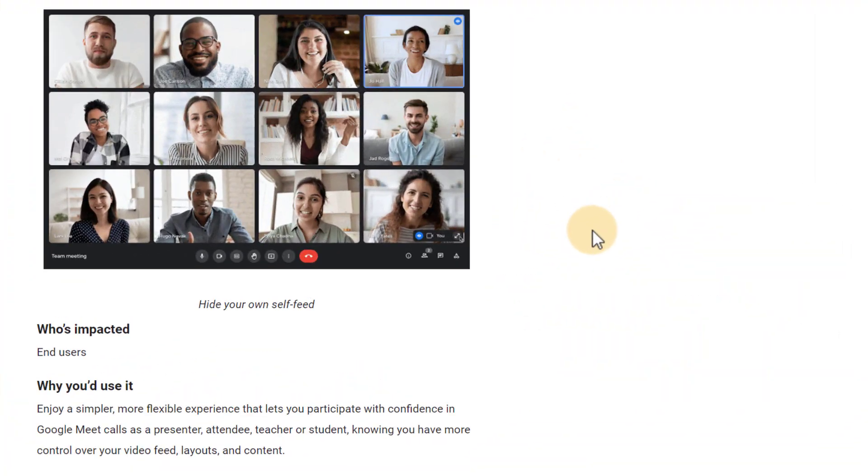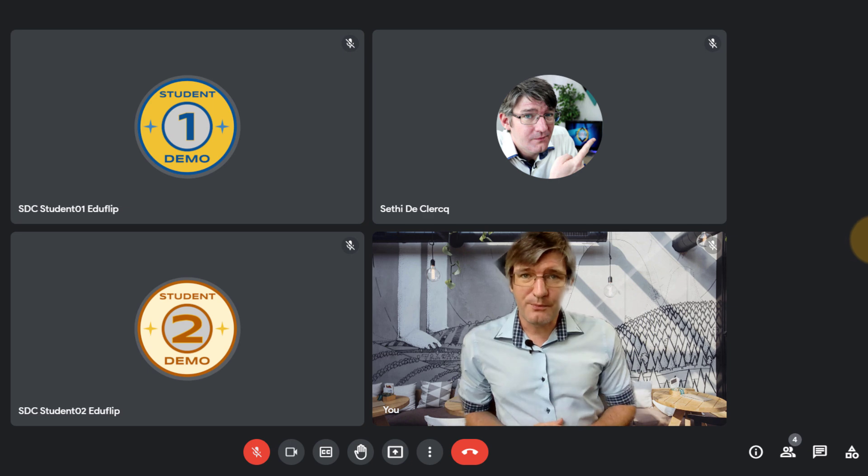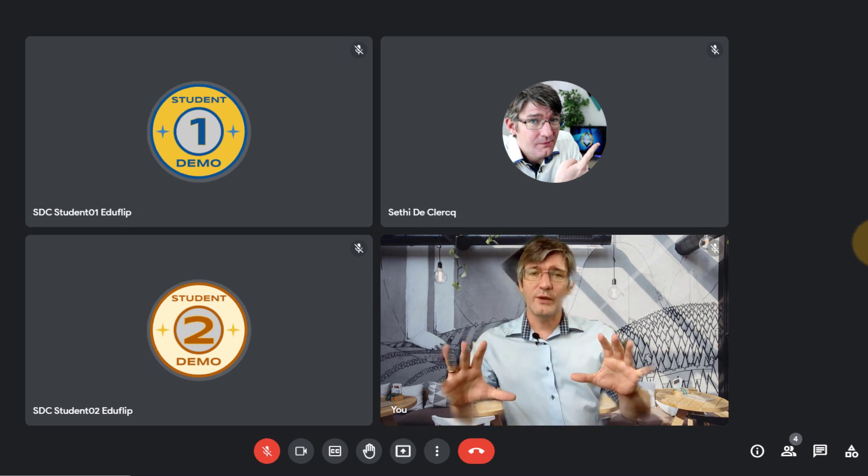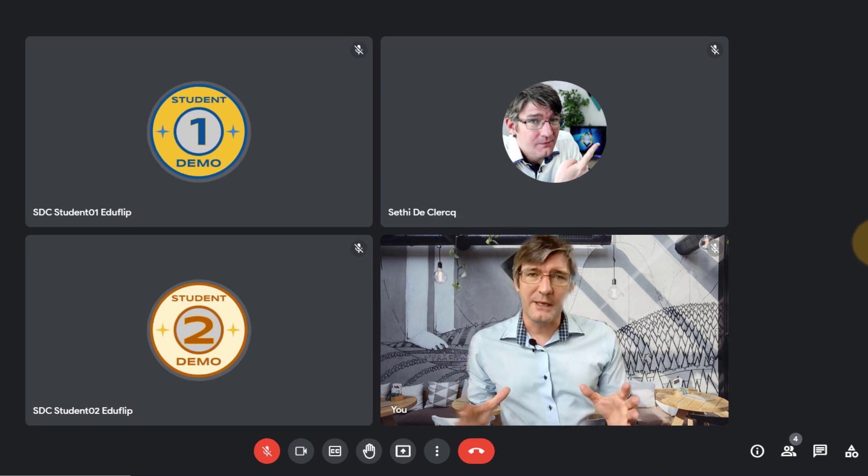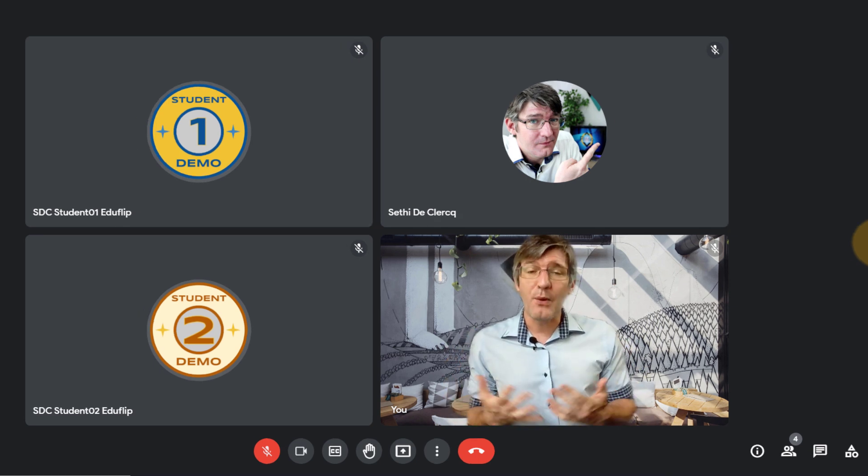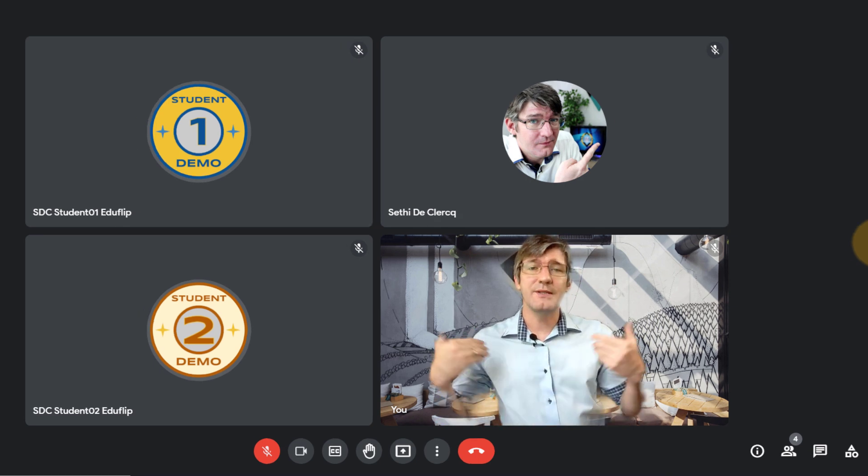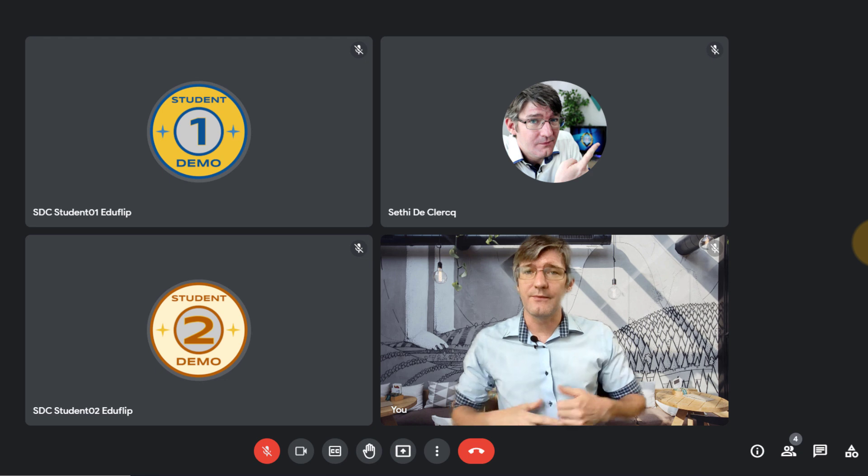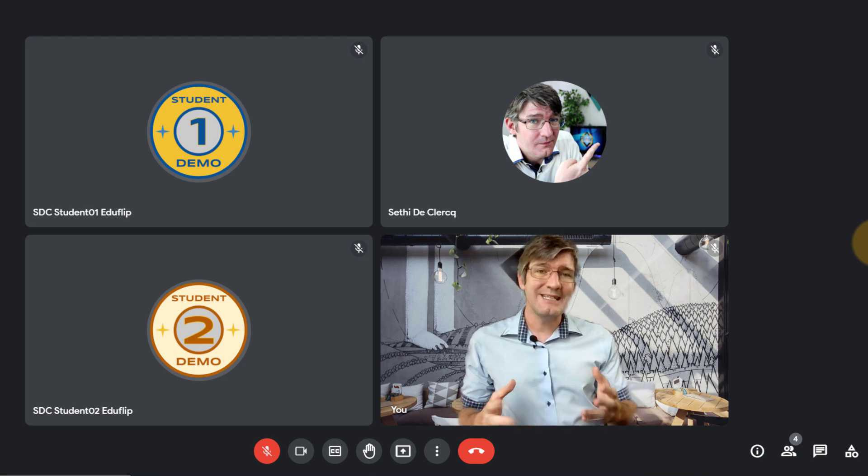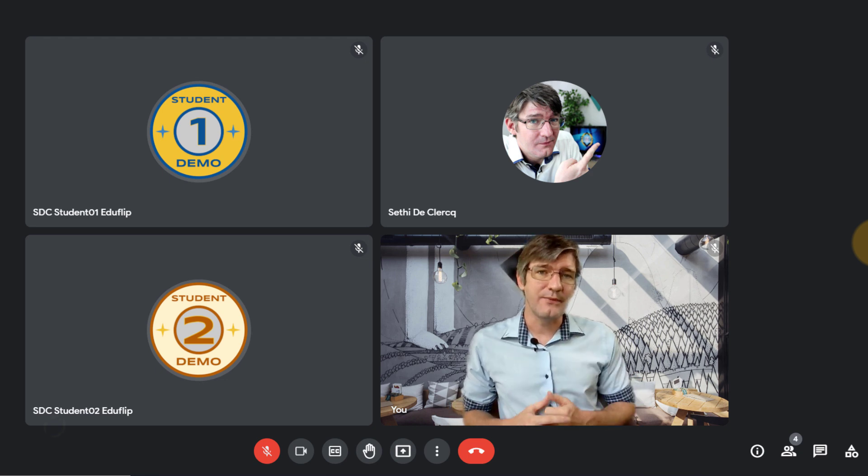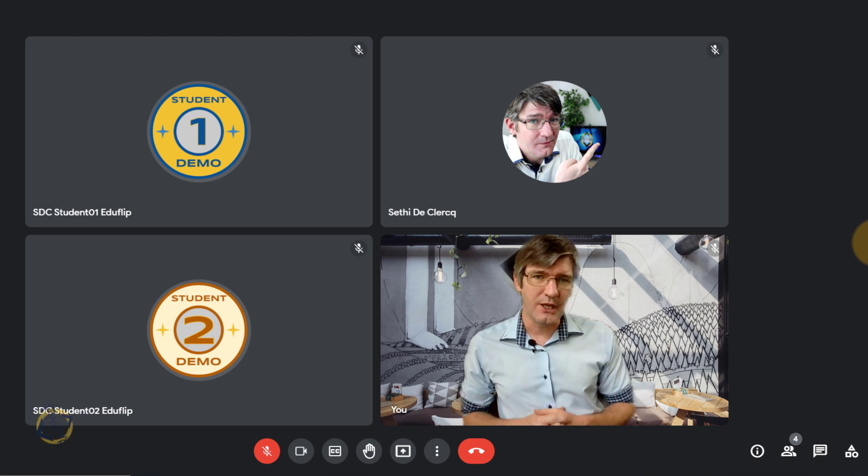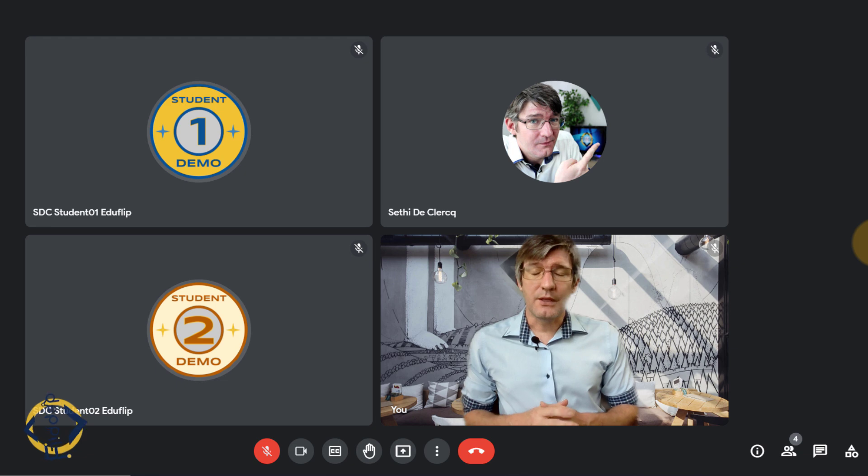So let's open up Google Meet. Here on the computer I already have Google Meet ready. Now as you can see I'm using the Google Meet virtual background and I've already invited three other accounts.